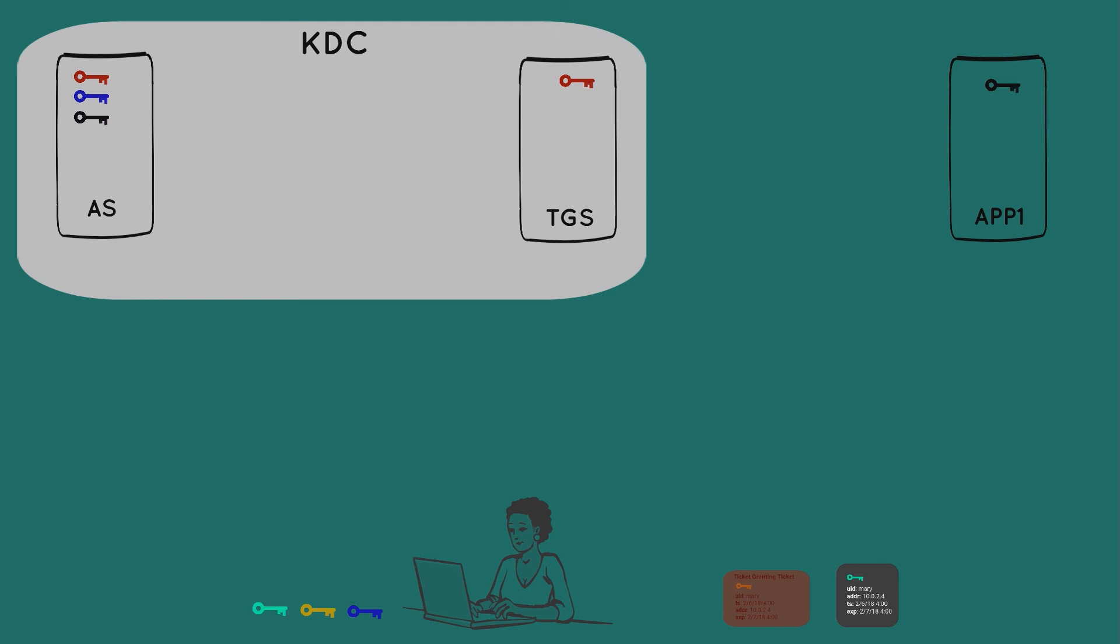So you'll see a series of keys depending on what the client-server communication demands. Certain communication would demand, let's say, an AES key as the means of cryptographic communication, others maybe RC4. So quite often you'll see multiple keys per principle.